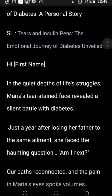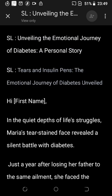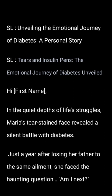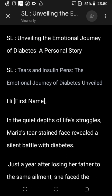Let's look at this email and break it down. The subject line says: 'Unveiling the Emotional Journey of Diabetes — A Personal Story, Tears and Insulin Pens.' Just reading these subject lines shows that this was written with ChatGPT. I just know this was written with ChatGPT, and it can be improved. You can see ChatGPT is using a lot of jargon and big grammar.